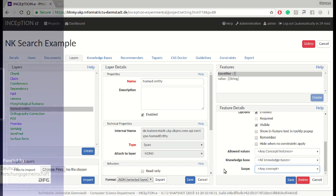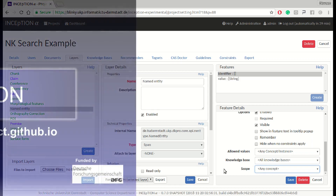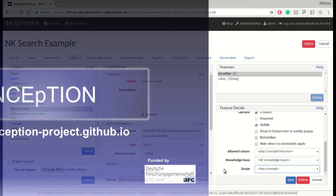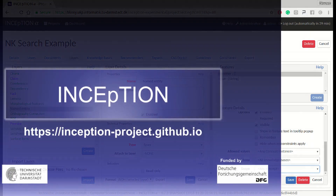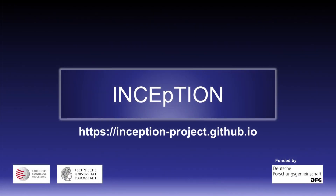Thank you for watching this video. You can find more videos on INCEpTION on our channel. Please hit the Subscribe button to receive updates when we publish new videos introducing new exciting functionalities, use cases, news, or other updates.